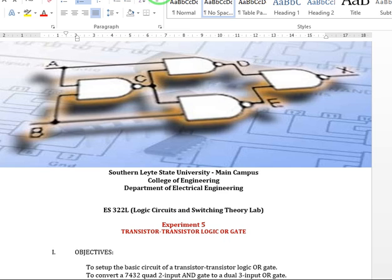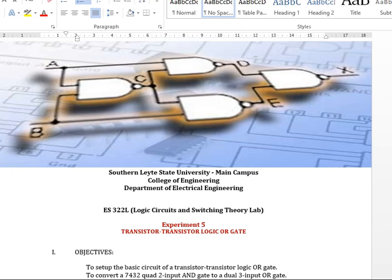We are going to discuss and at the same time perform the simulation. Now last experiment was on transistor-transistor logic AND gate, so this time we will be performing a transistor-transistor logic OR gate.